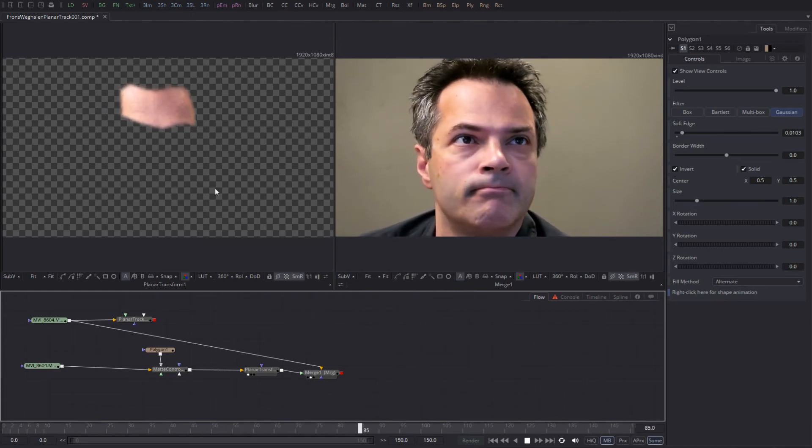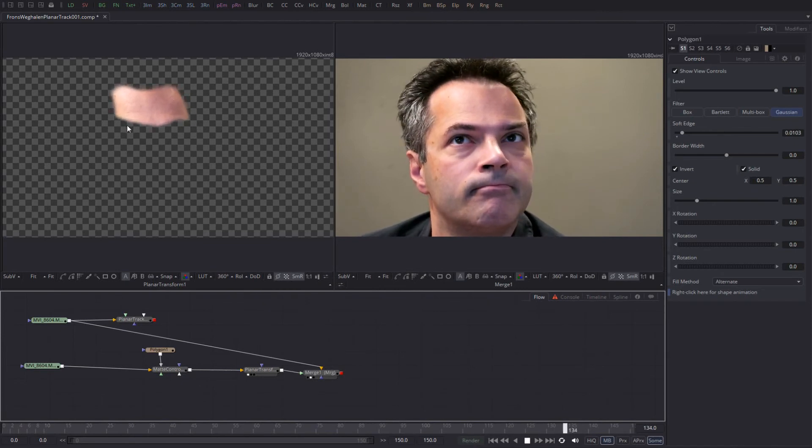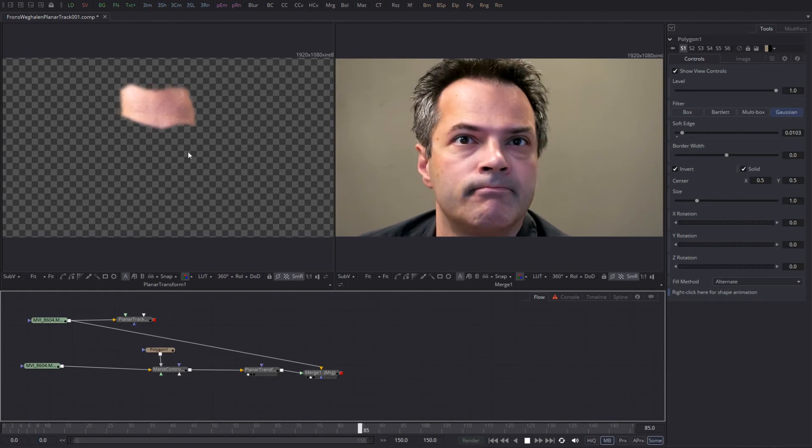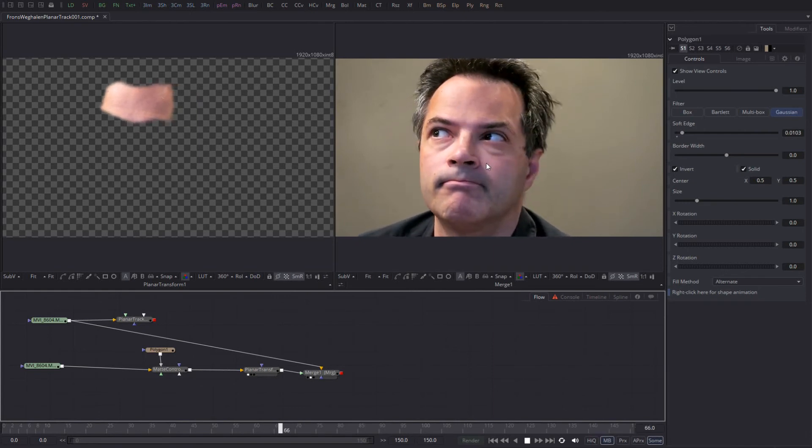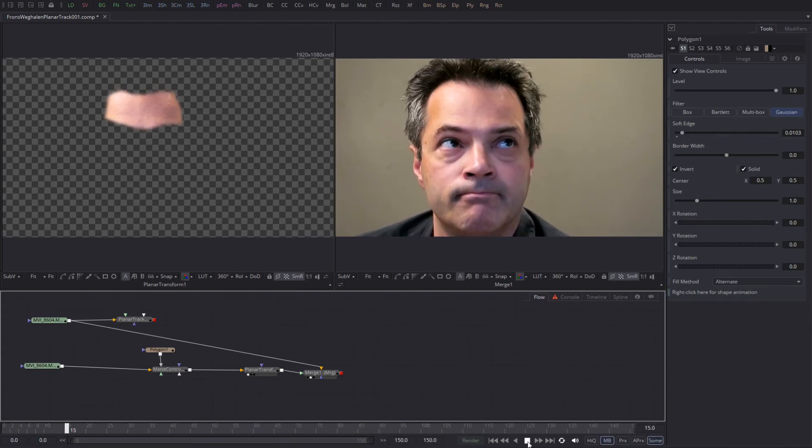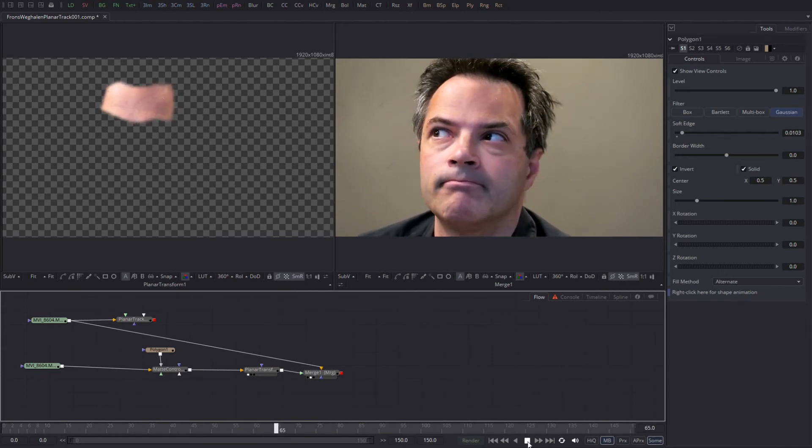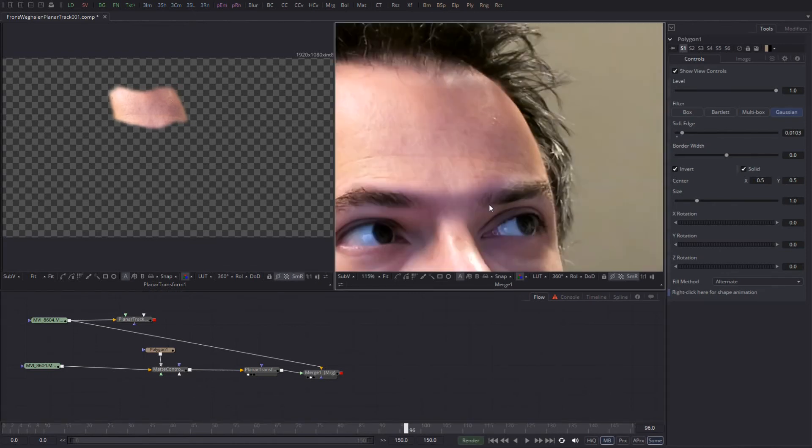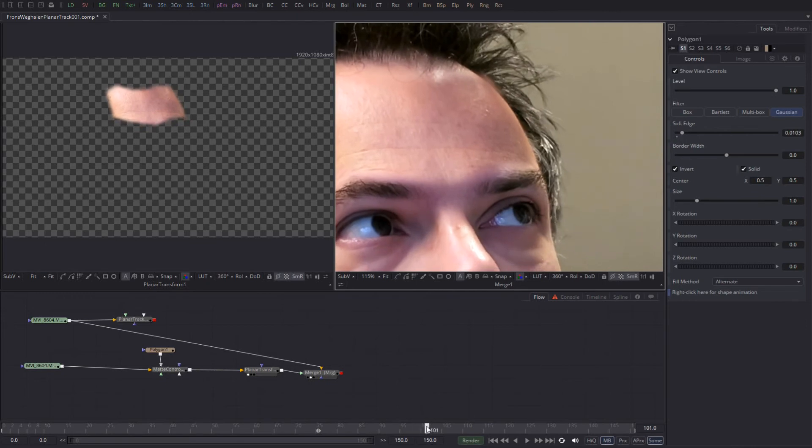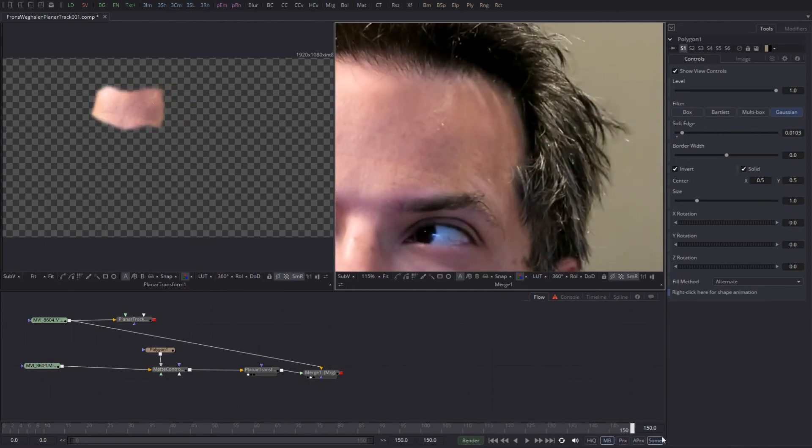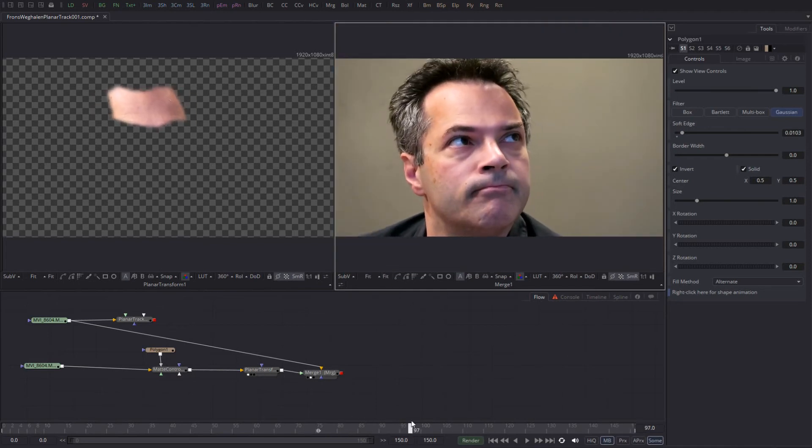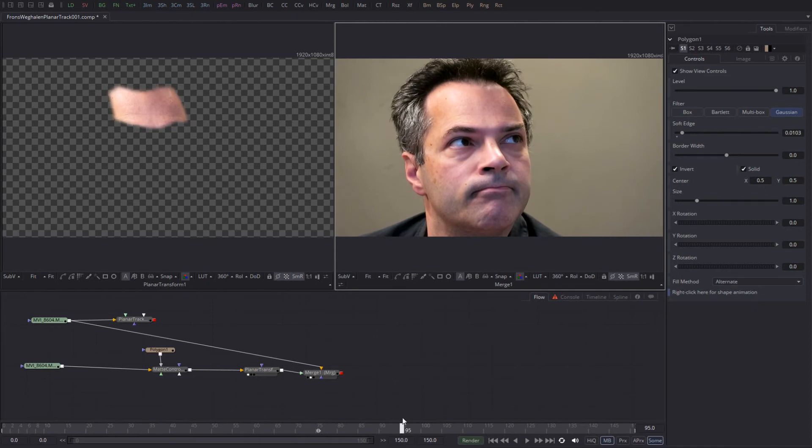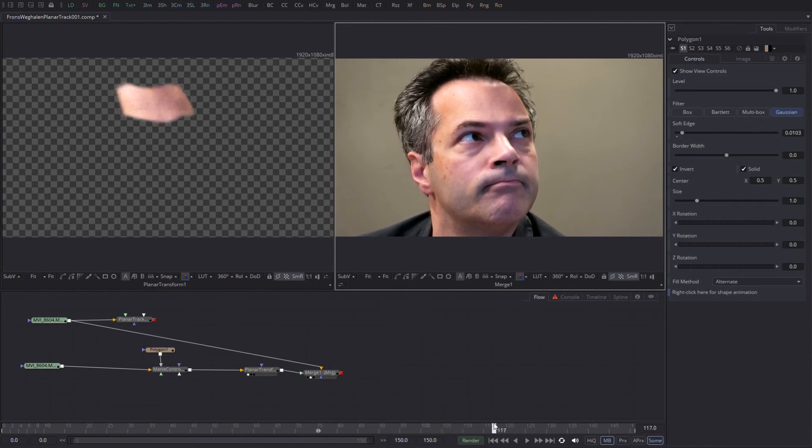Fusion did a good job by tracking the eyebrow movements. You can tell that it squeezes and stretches the original track data and moves with my eyebrows. So we're almost there. The only thing that happens when I turn my head like this is that you can tell that the piece that's put on top of it is slightly overlapping my face, which happens around here.